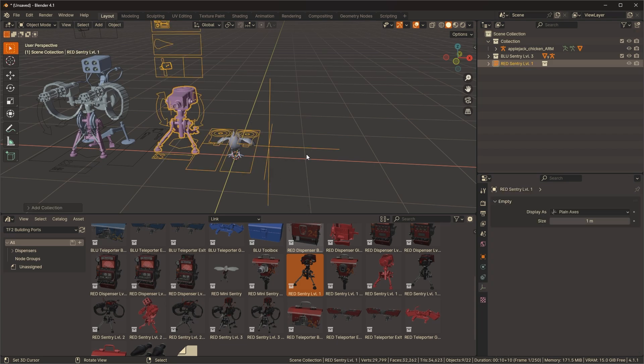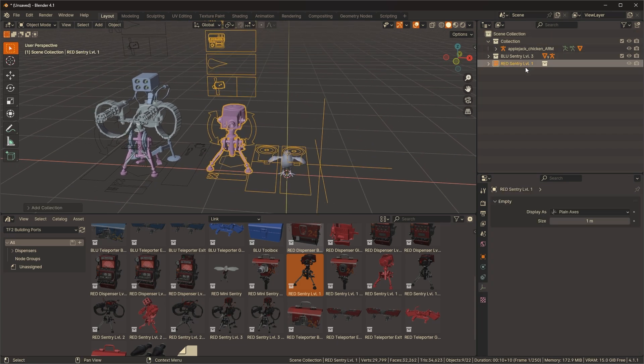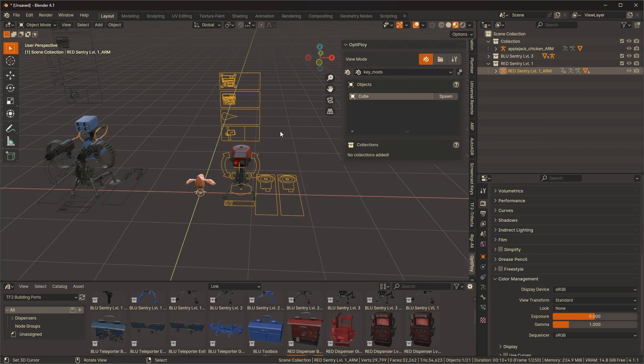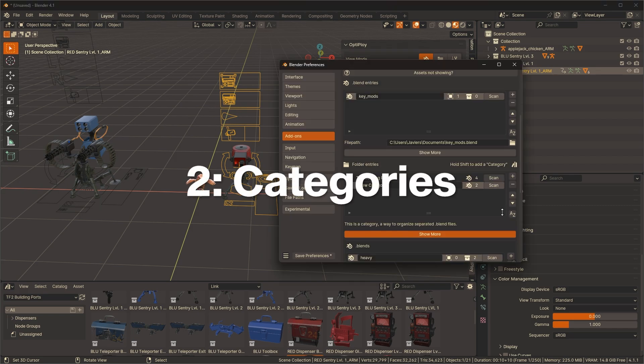It's also possible to do this thing in the outliner. Right click on an ID, optimize with Optiploy. If you would like to use the asset library instead of Optiploy spawning menu, now you can too.